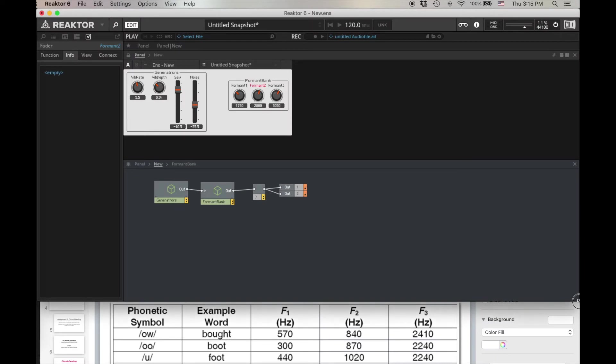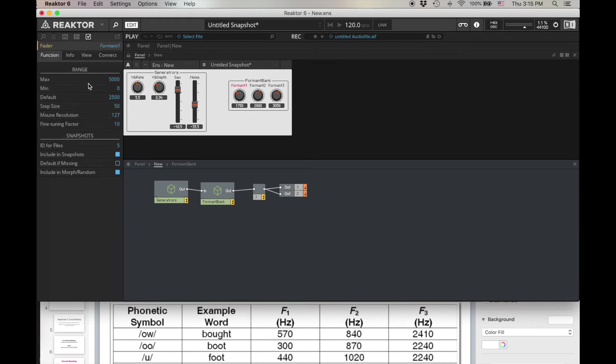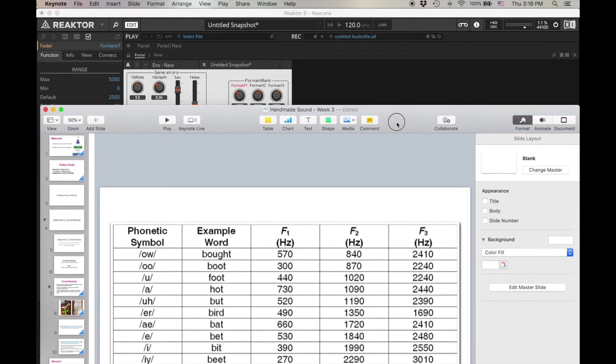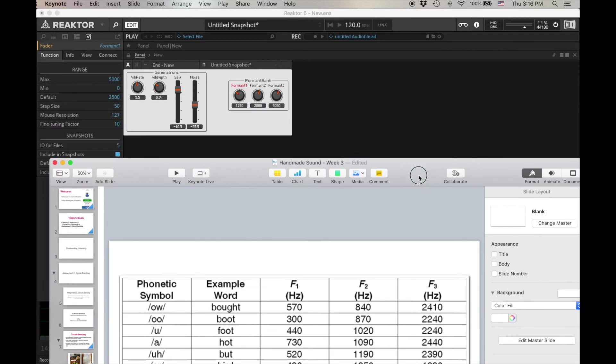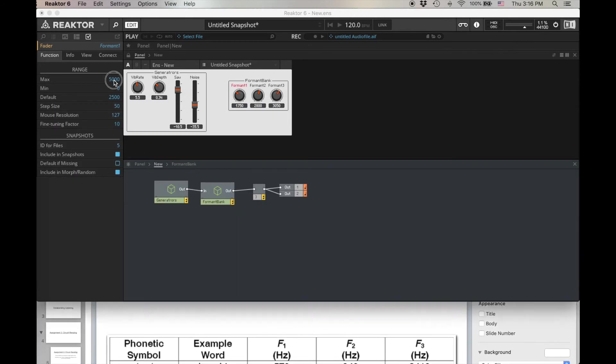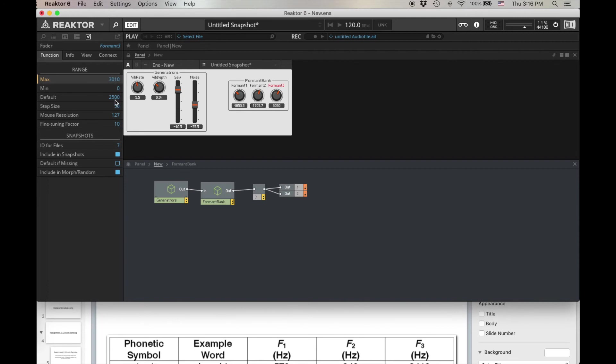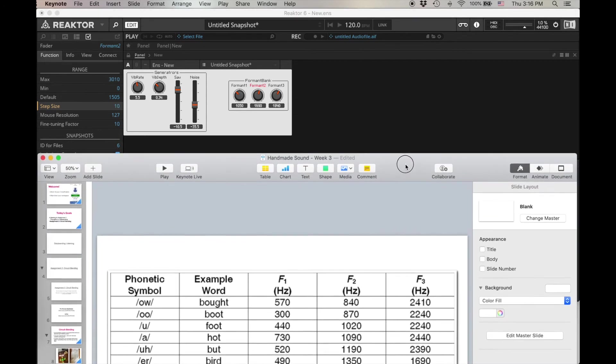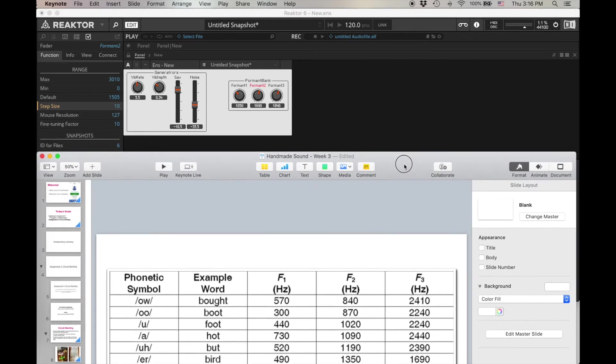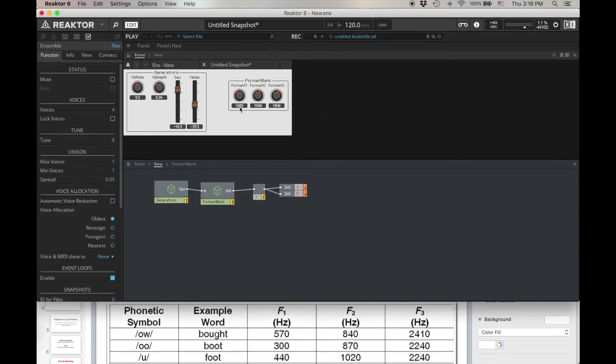I'm going to set this up so I can peek at that while I do this. So actually, if I put 570 in here, it's not going to work because I need to go over to function. Let's go here, and let's have a look at what we want to do for these ranges. According to this chart, the highest one is 3010, so let's set the max of all of these to be 3010. And then let's set the step size of all of them to be 10 instead of 50. And that way we'll be able to adjust them how we want.